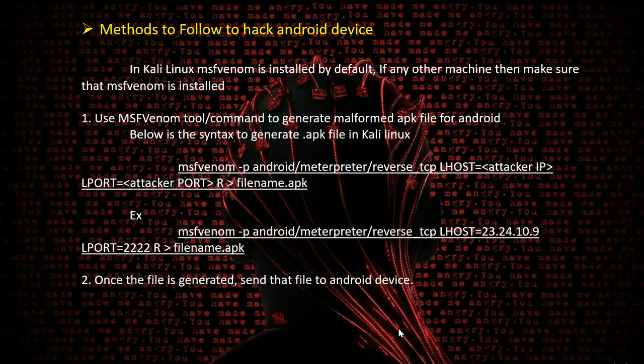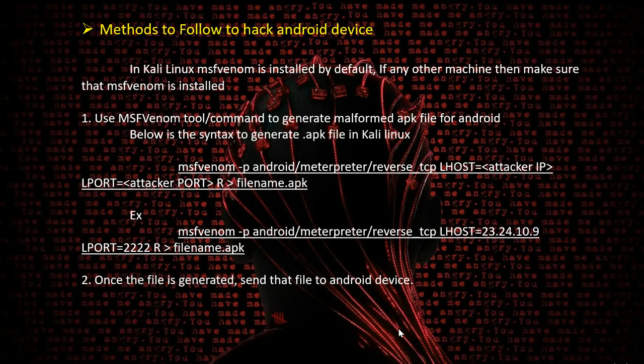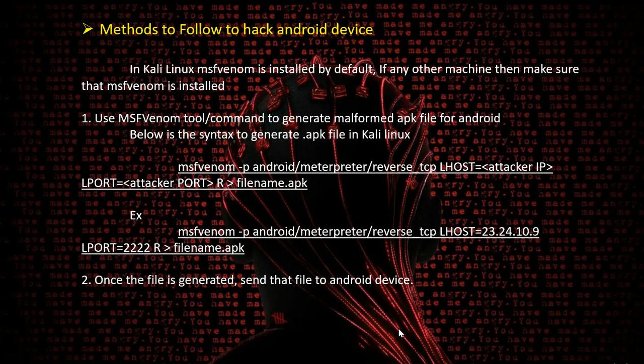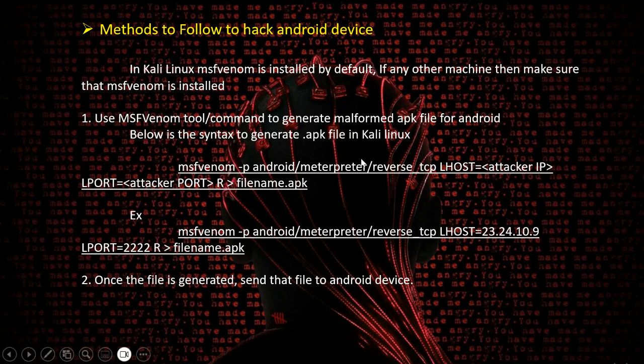We need to use MSFVenom to generate the APK file, which is basically a file to install applications in Android. Use MSFVenom to generate a malformed APK file for Android. The syntax is: msfvenom -p for payload. Since we are testing on Android devices, we're using android/meterpreter/reverse_tcp payload.